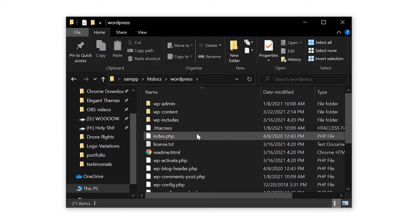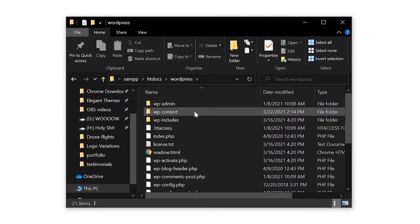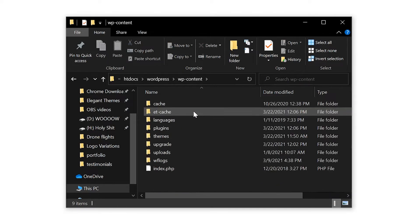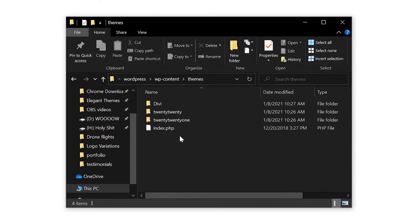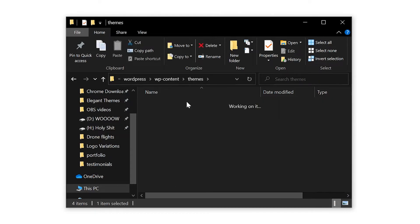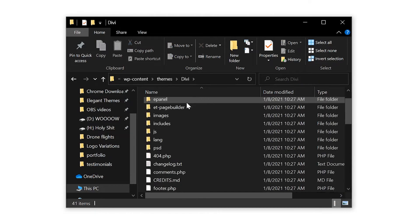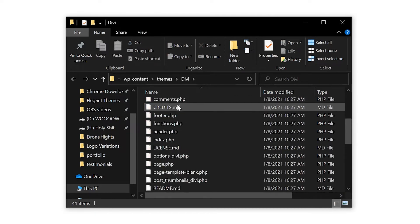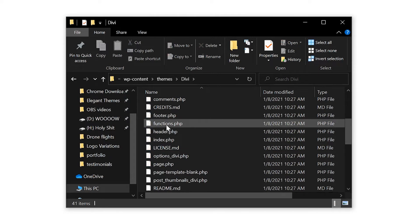Connect to your site via FTP. Go to your public HTML folder, then open WP content themes and open up your active theme folder. Inside of this, we're going to scroll down, find the functions.php file and open it in our preferred editor.